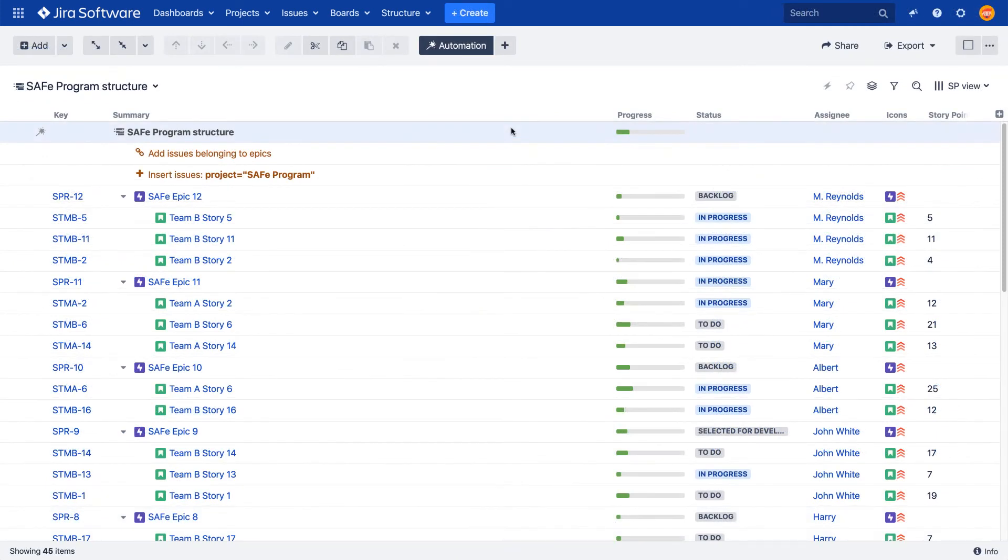In another example of what effectors can do, I'm going to create an attribute right in the effector and write it to a Jira field. The attribute will not be represented by a structure column. It will be calculated by a formula right in the effector's configuration and then synchronized to Jira.